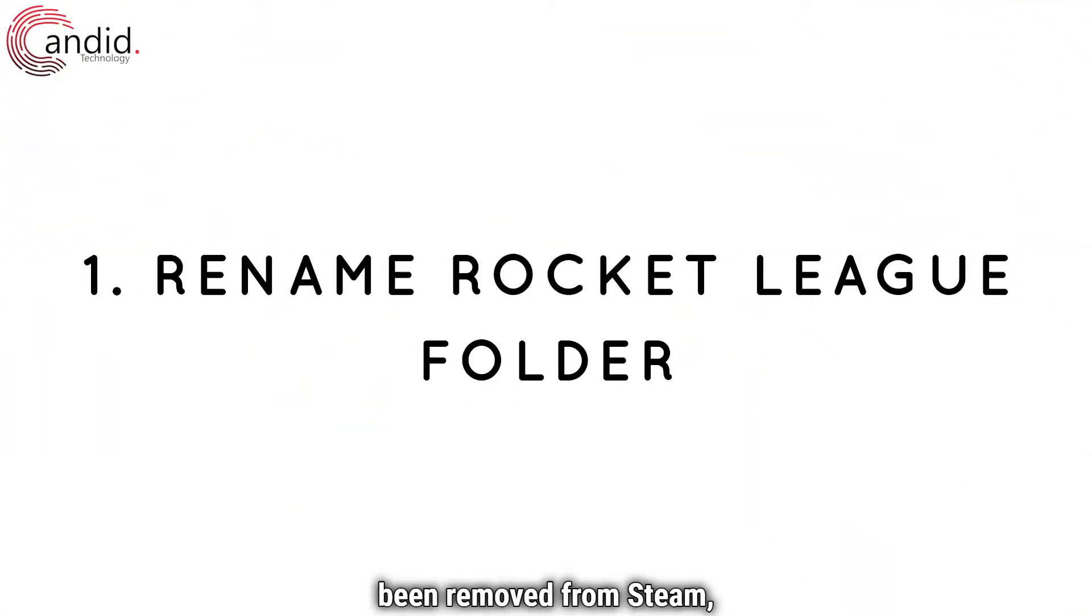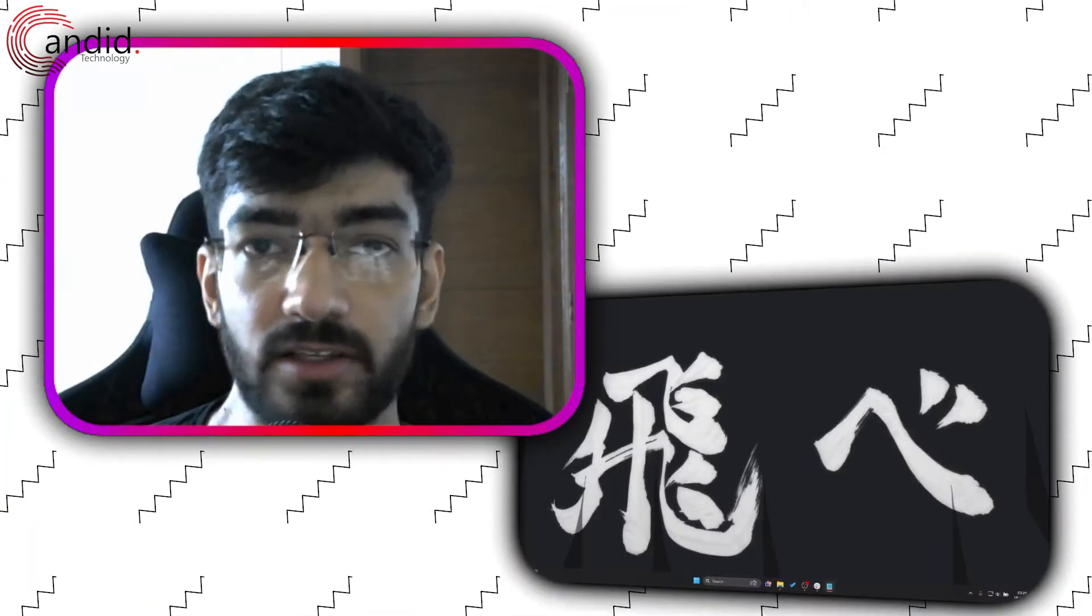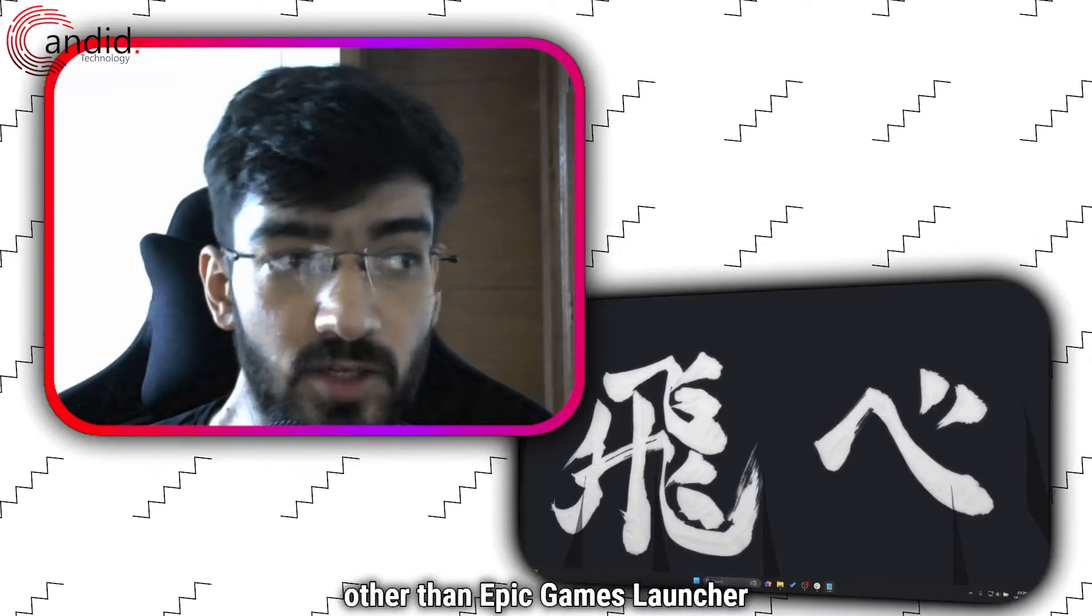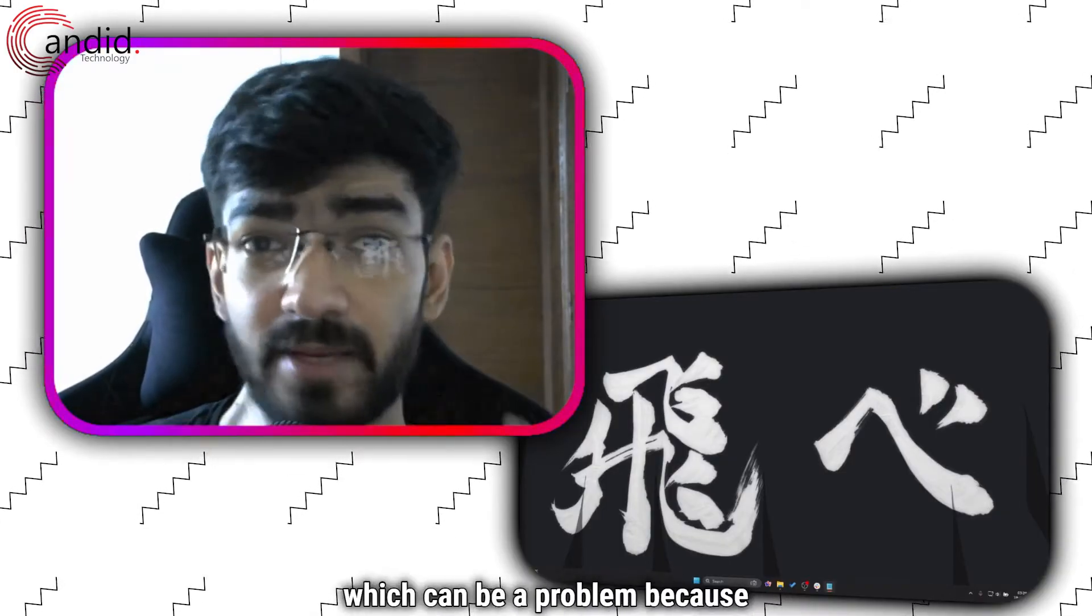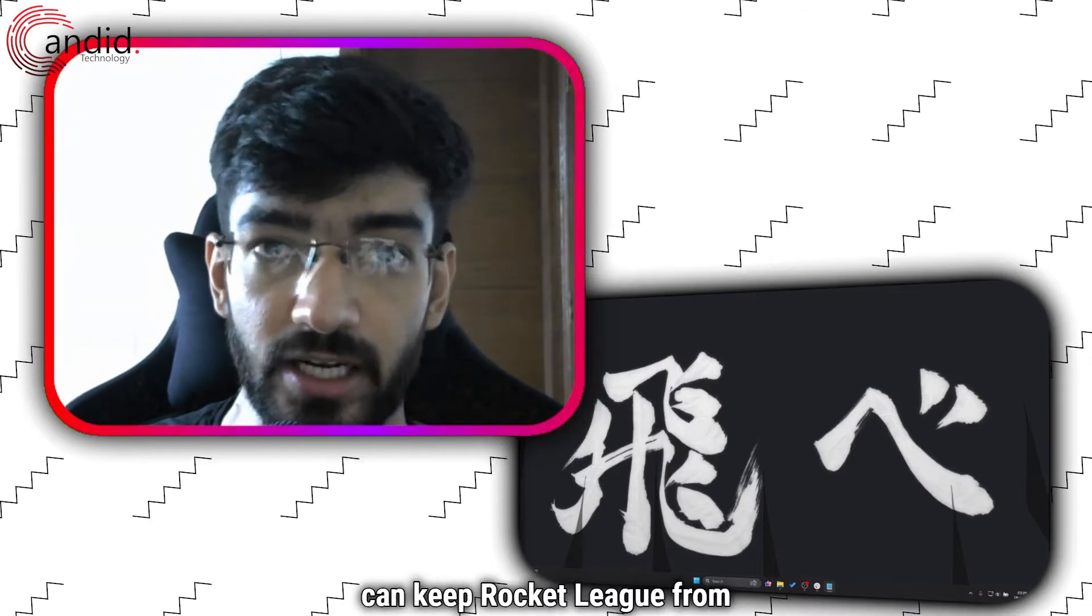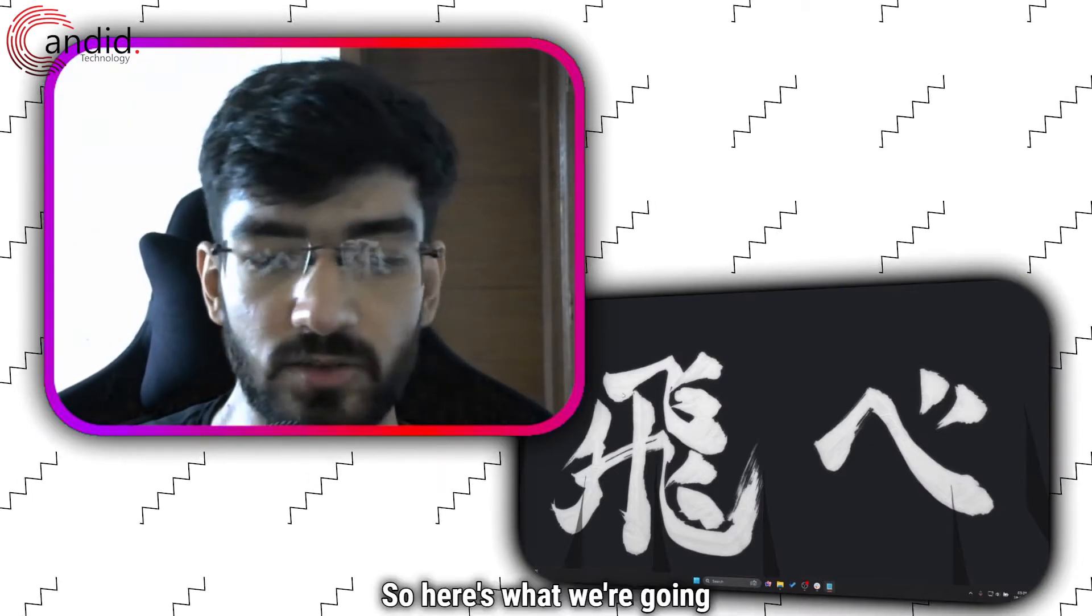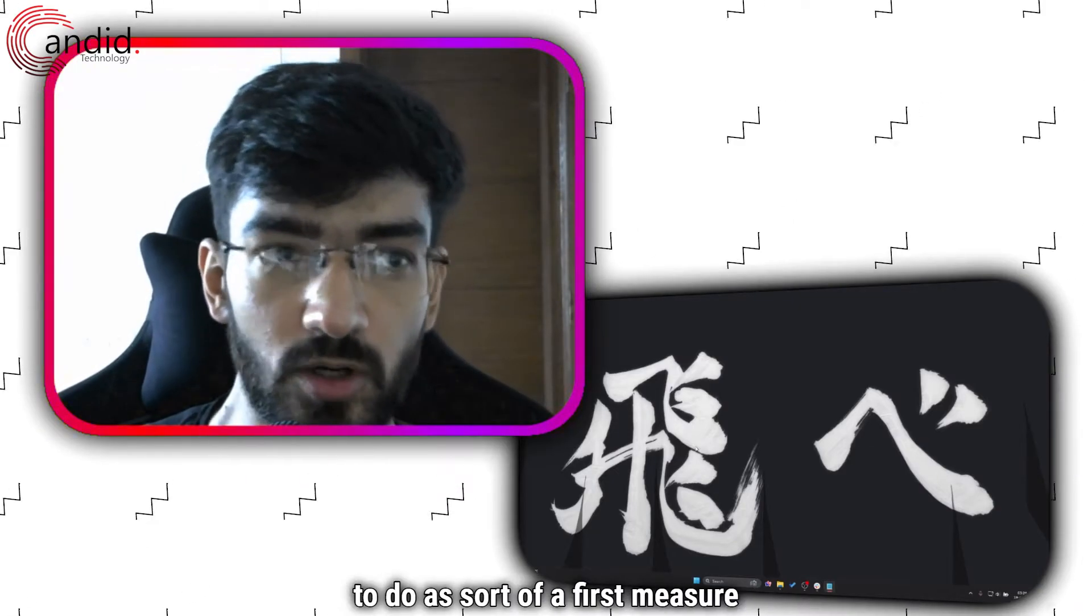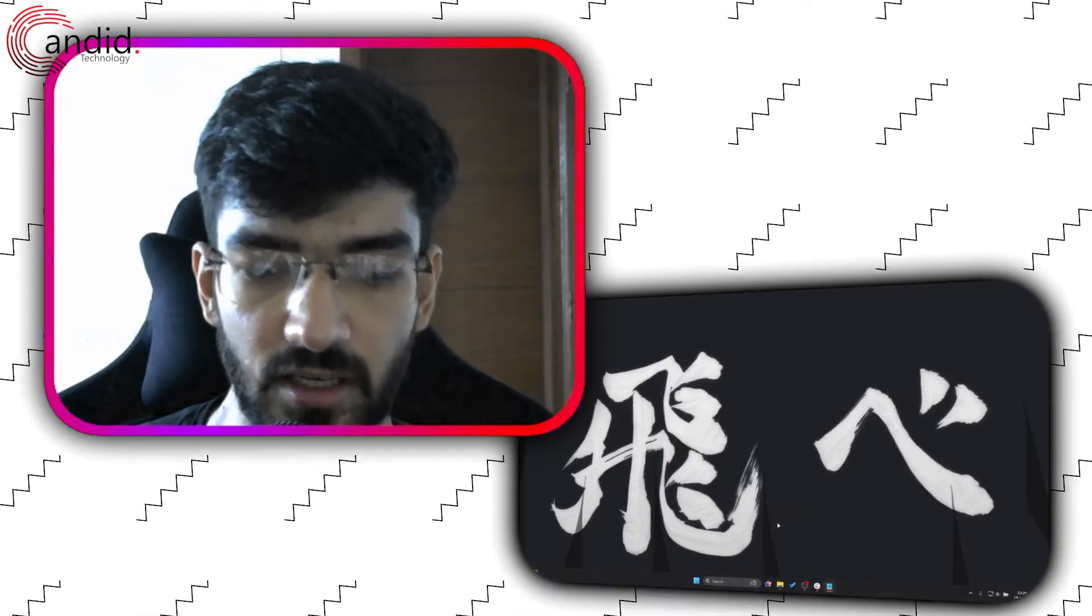Now that Rocket League has been removed from Steam and it's been a while, you cannot play it anywhere other than Epic Games Launcher if you want to play it on PC which can be a problem because sometimes Epic Games Launcher can keep Rocket League from opening up. So here's what we're going to do as sort of a first measure to fix this.